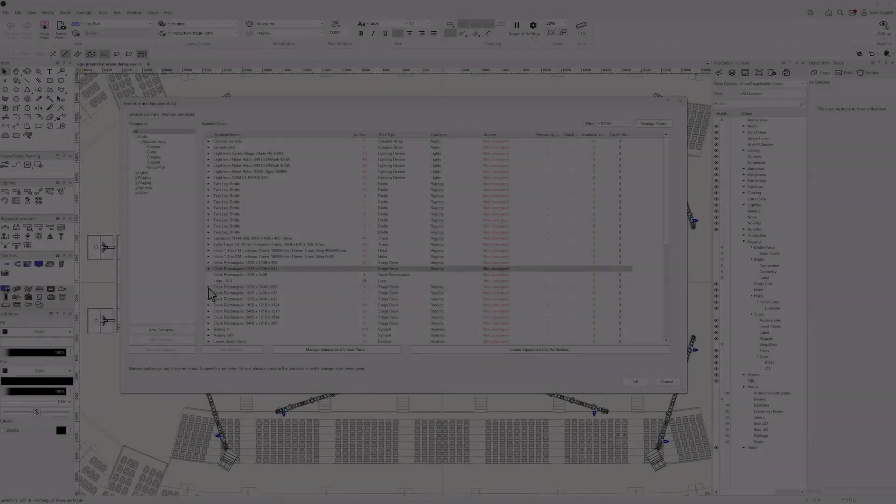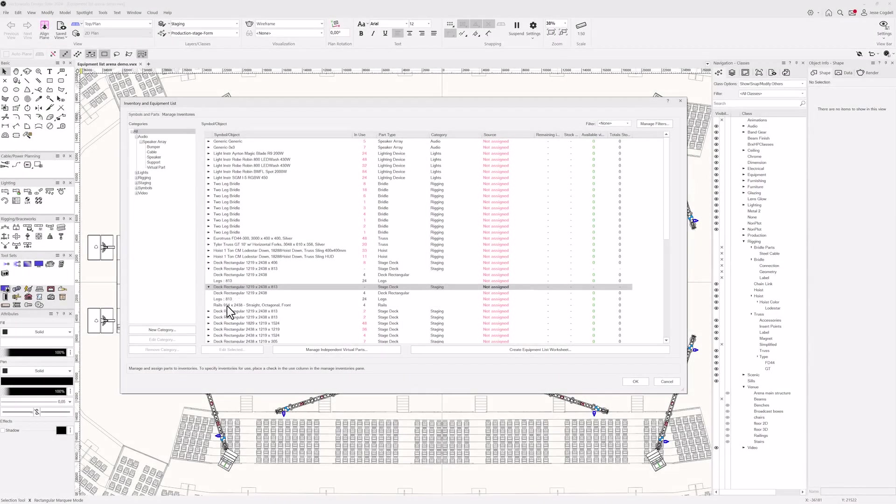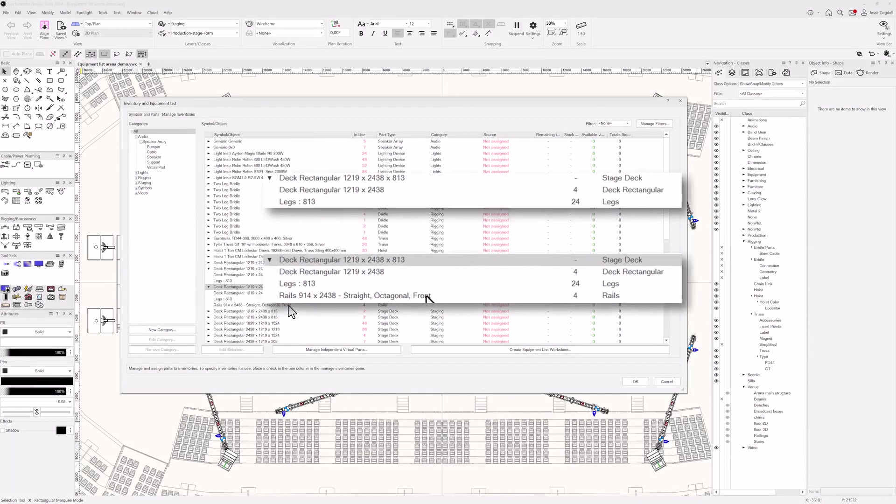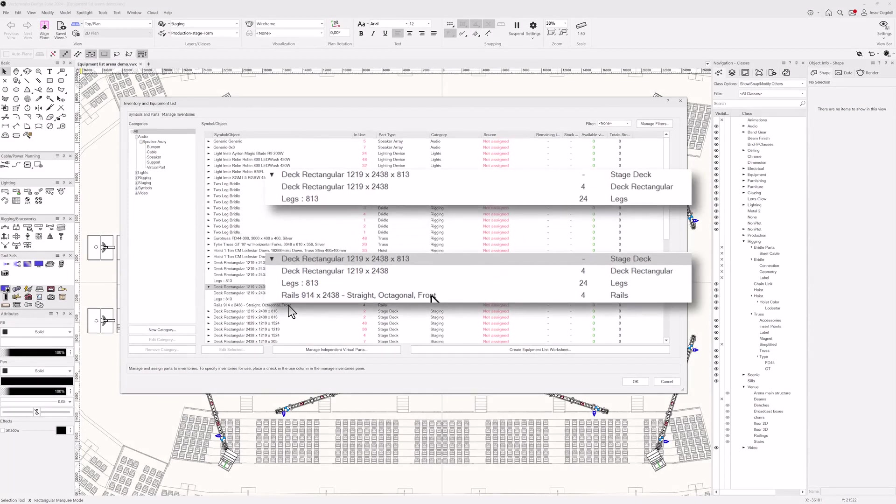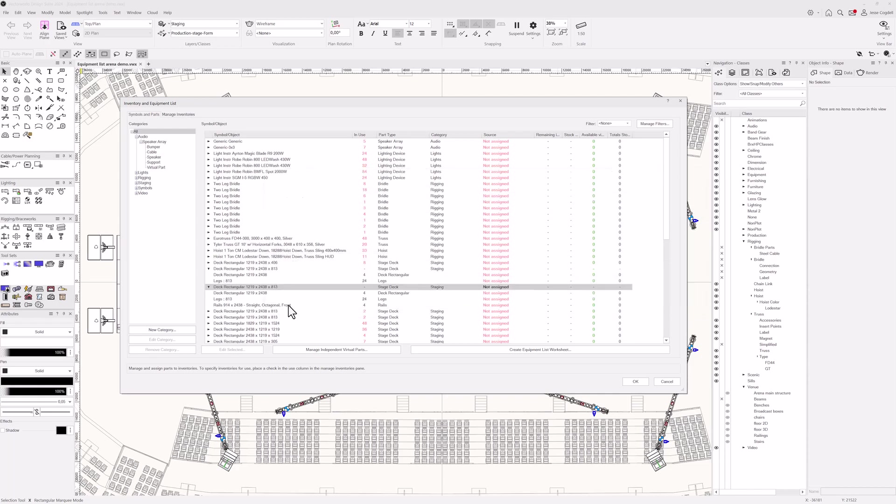Symbols are grouped based on their symbol name and plugin objects are grouped based on their configuration. For example, if you have several groups of identical stage decks with different part configurations, there will be a separate list entry for each group of decks.